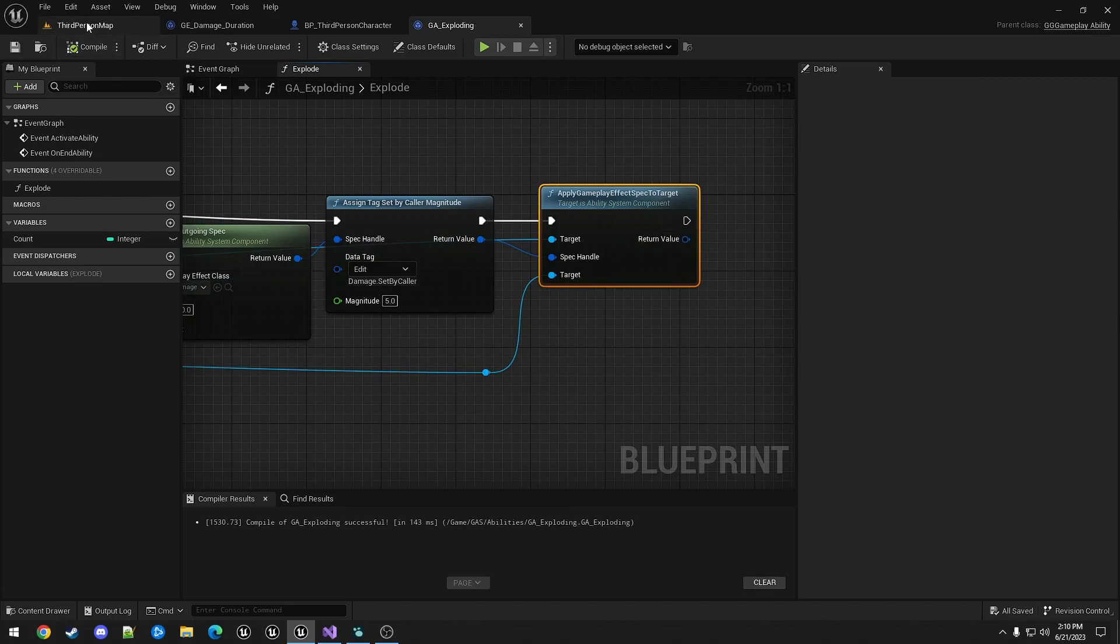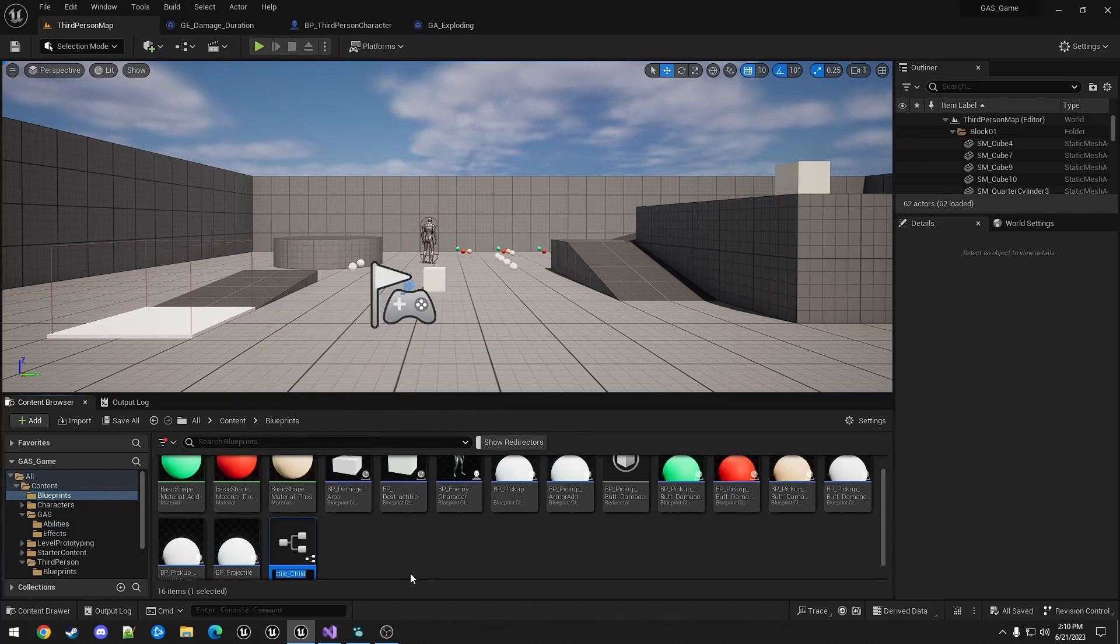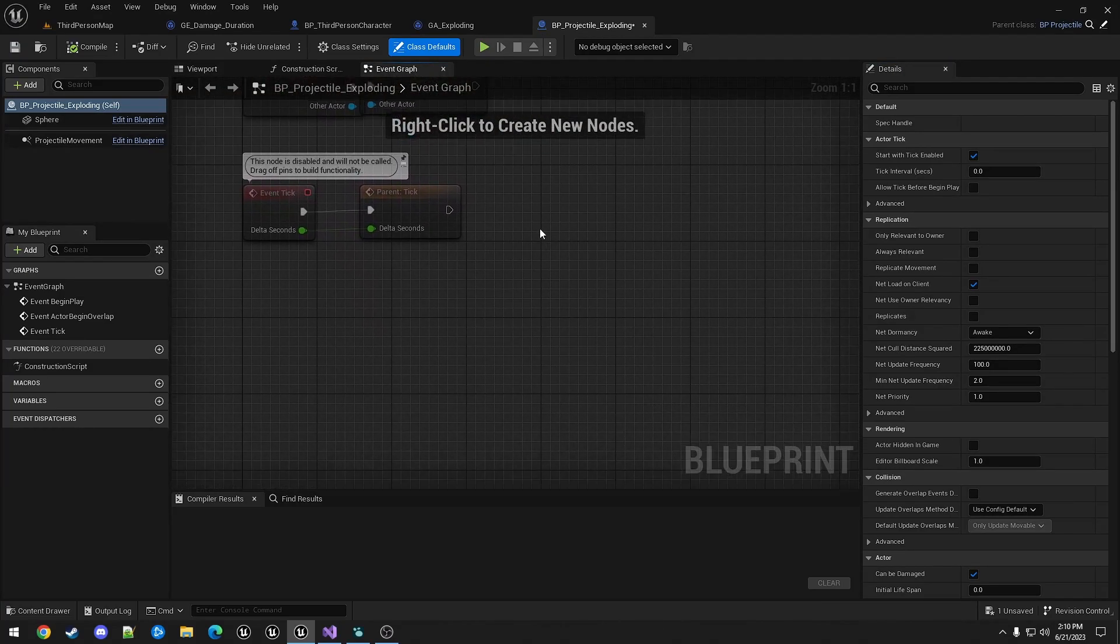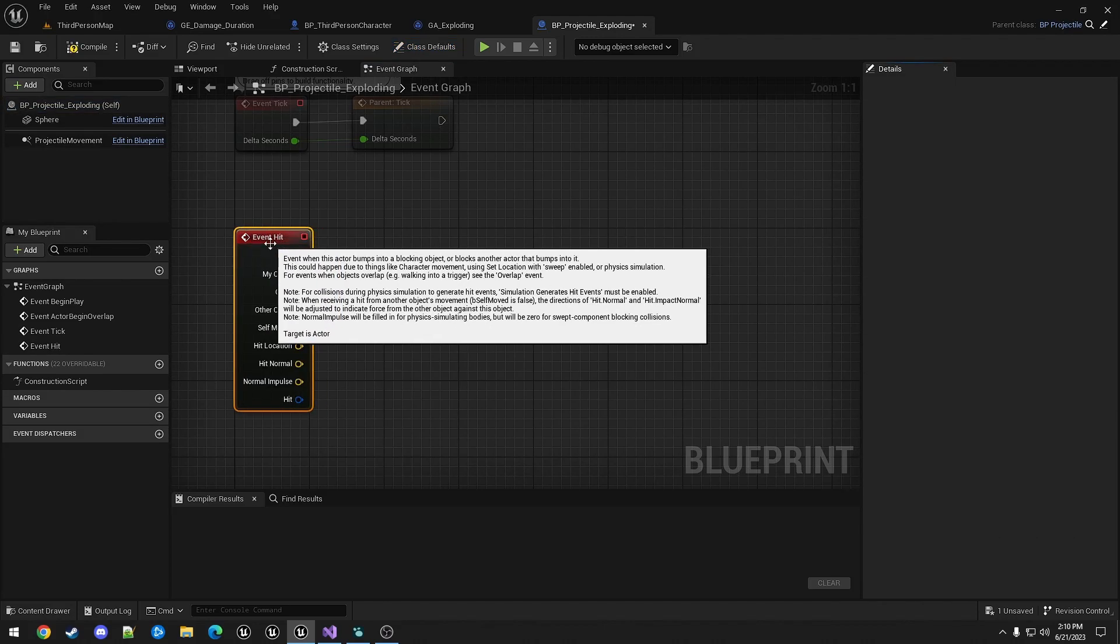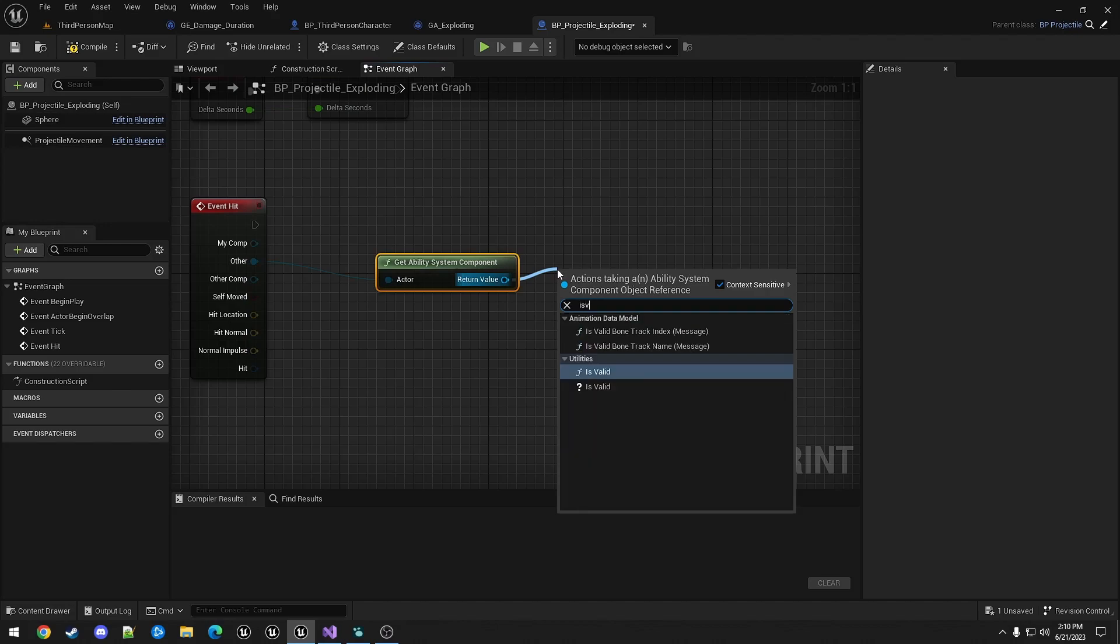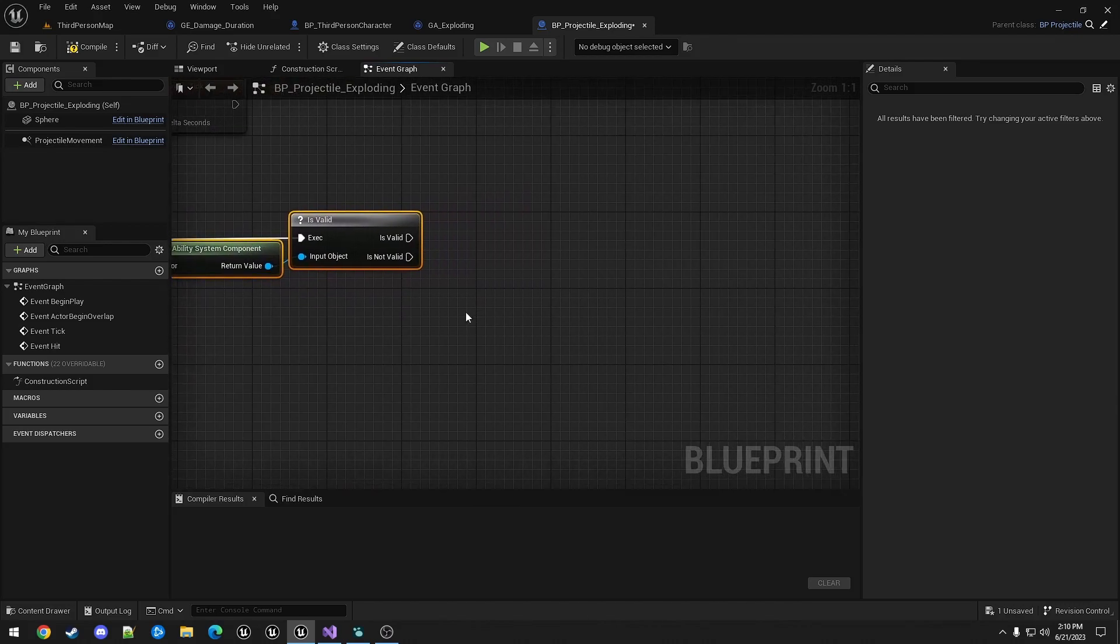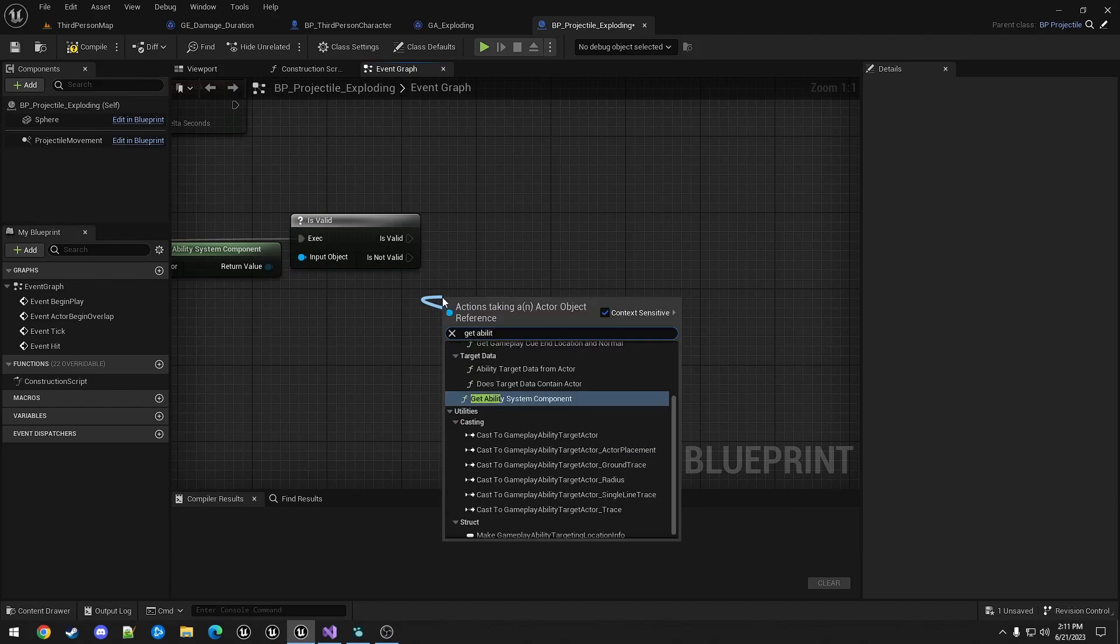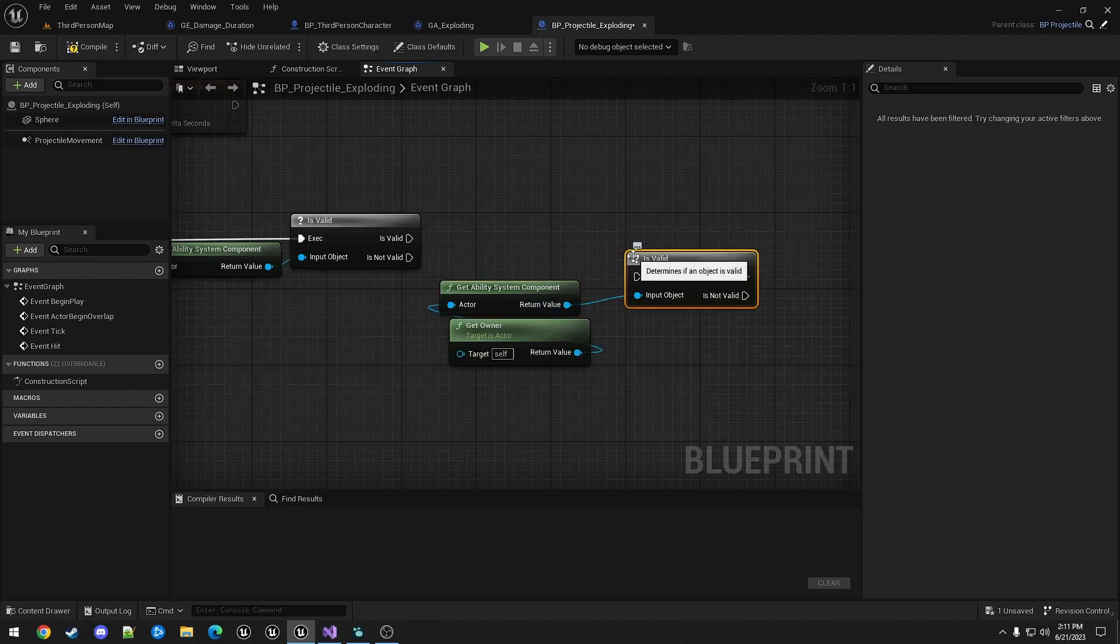Now to apply this, we're going to create another projectile. We're going to use this one as a parent. And change some of the functionality. Calling this projectile exploding. We need event hit. We're going to ensure what it hit has the ability system component. We're going to get the owner of the projectile and its ability system component. This would never not be valid, but it's always good to check.